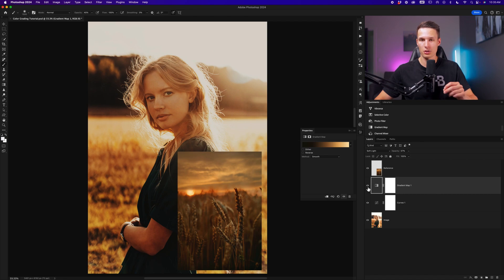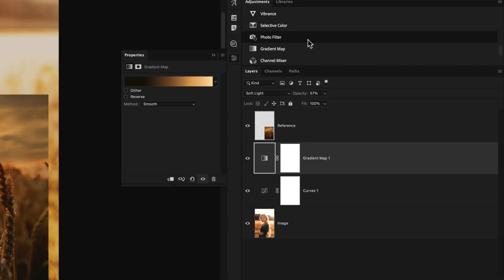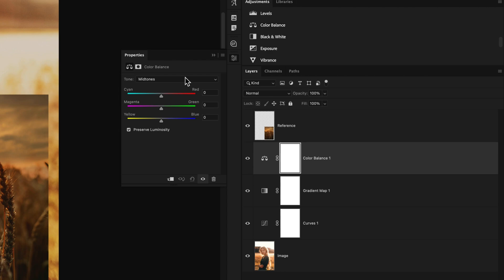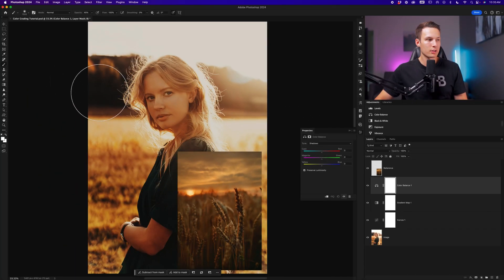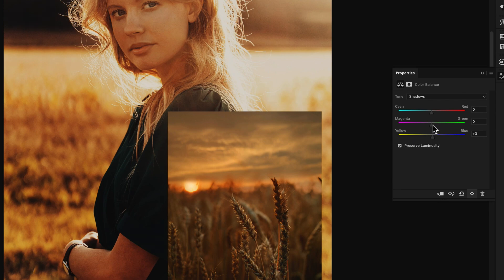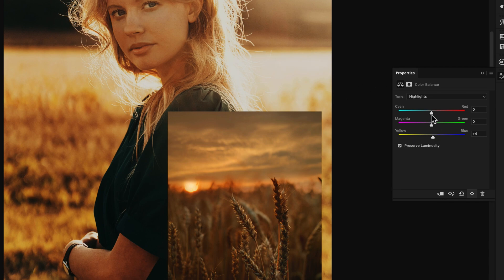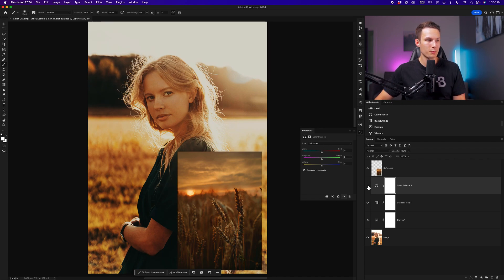This brings us into step number three, which is using the color balance adjustment to add the colors that we feel are missing from the photo. Going back to the Adjustments panel, find the color balance adjustment layer and add it to your project. Go to the shadows — looking at the shadows compared to the reference, the reference has more of a blue-green feel — so I'll add a little bit of blue, a little bit of green, and a little bit of cyan to replicate that look. Now go to the highlights and do a similar thing: the highlights of the reference feel like there's a little bit more blue, a little bit more red, and perhaps a touch of green as well. You could also adjust your mid-tones, but in most cases you can get away with just doing the highlights and the shadows.